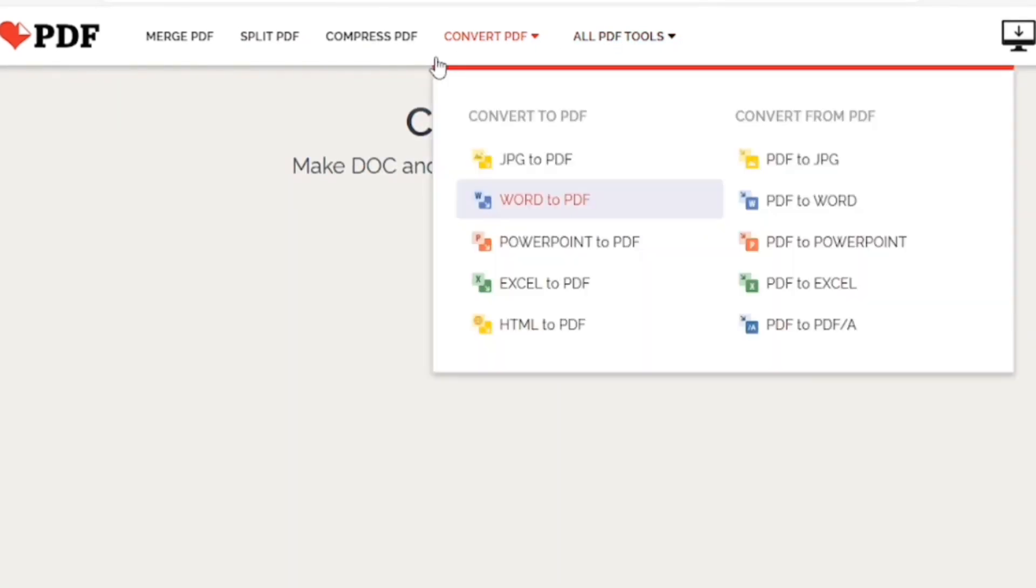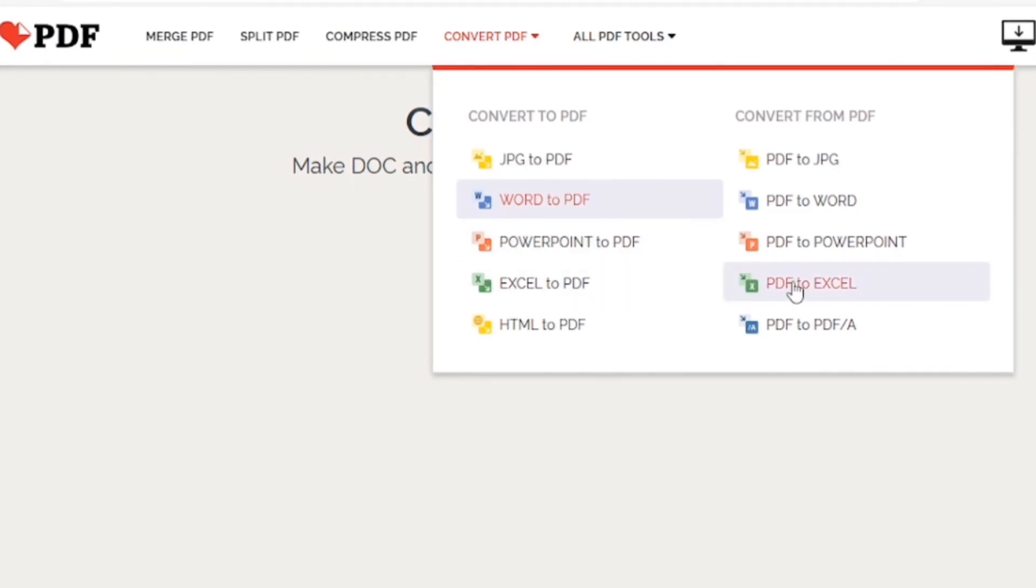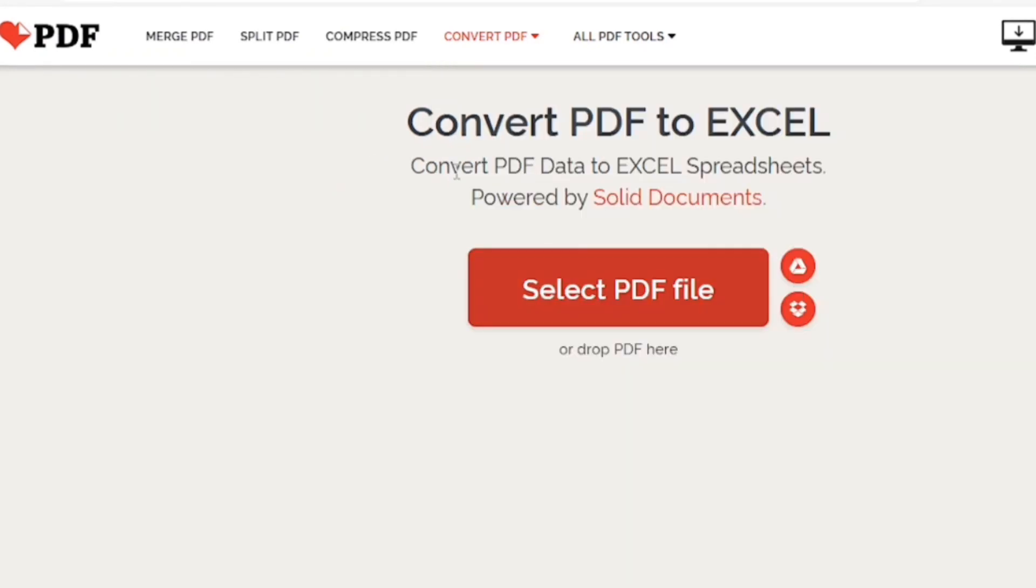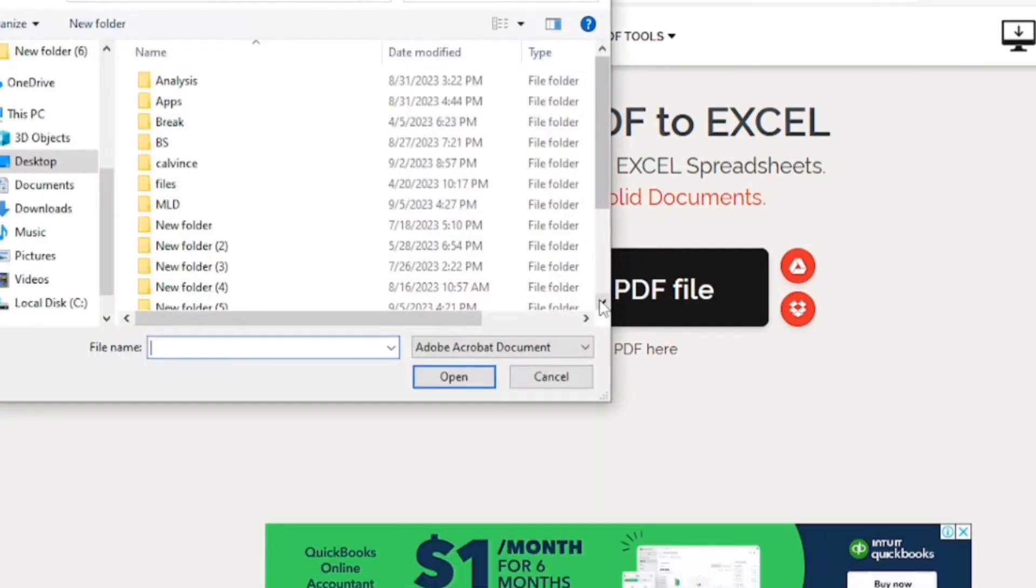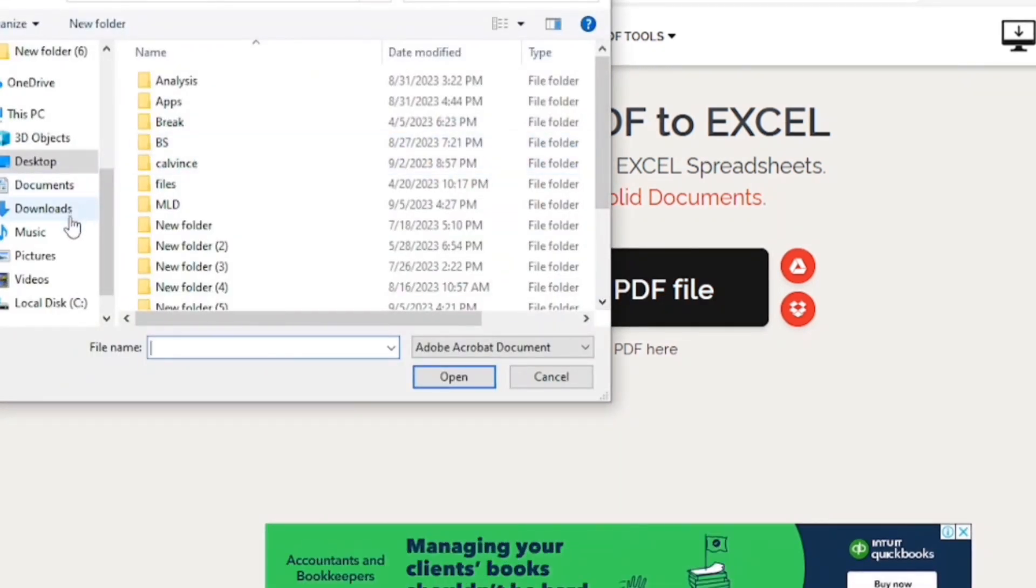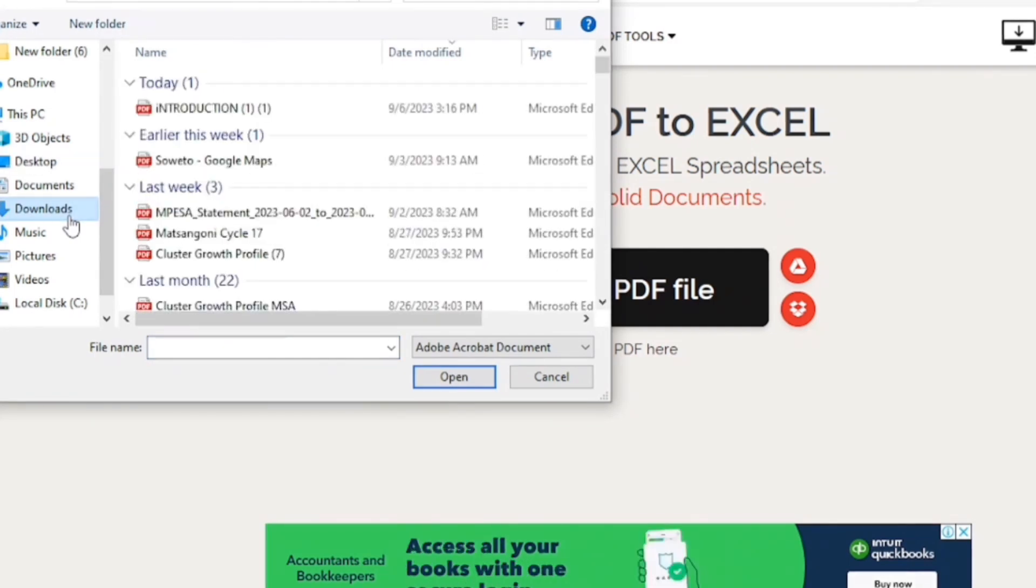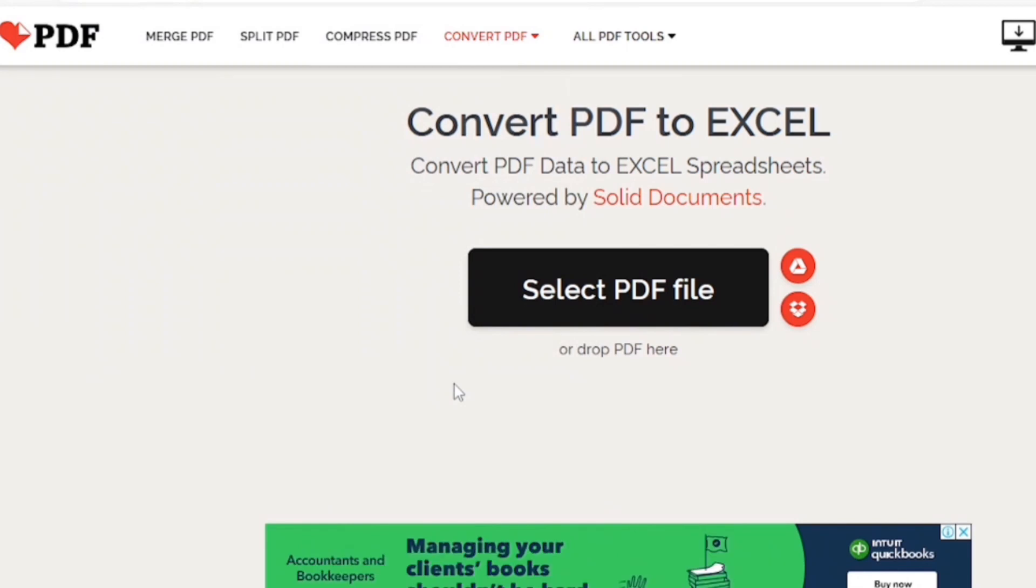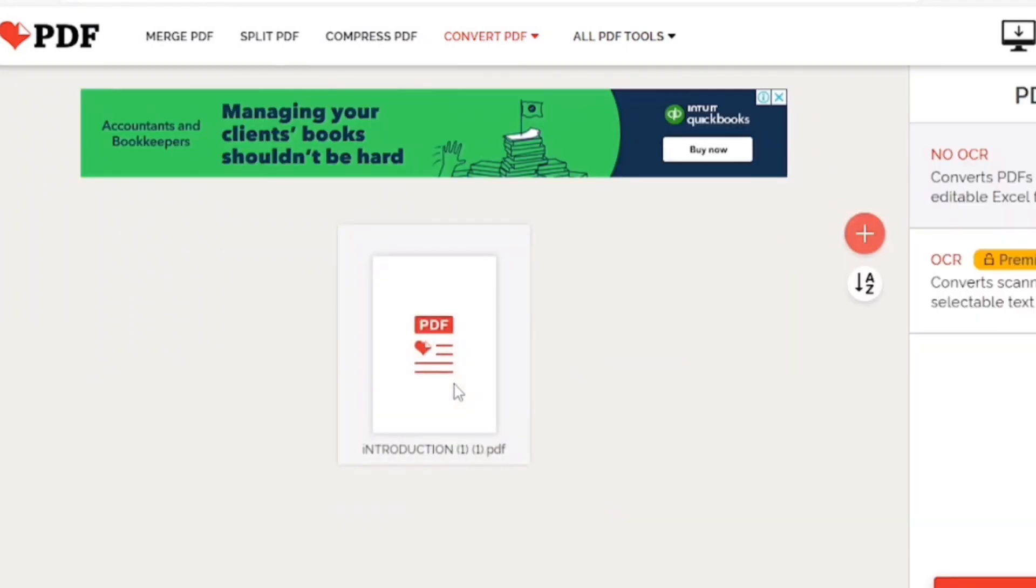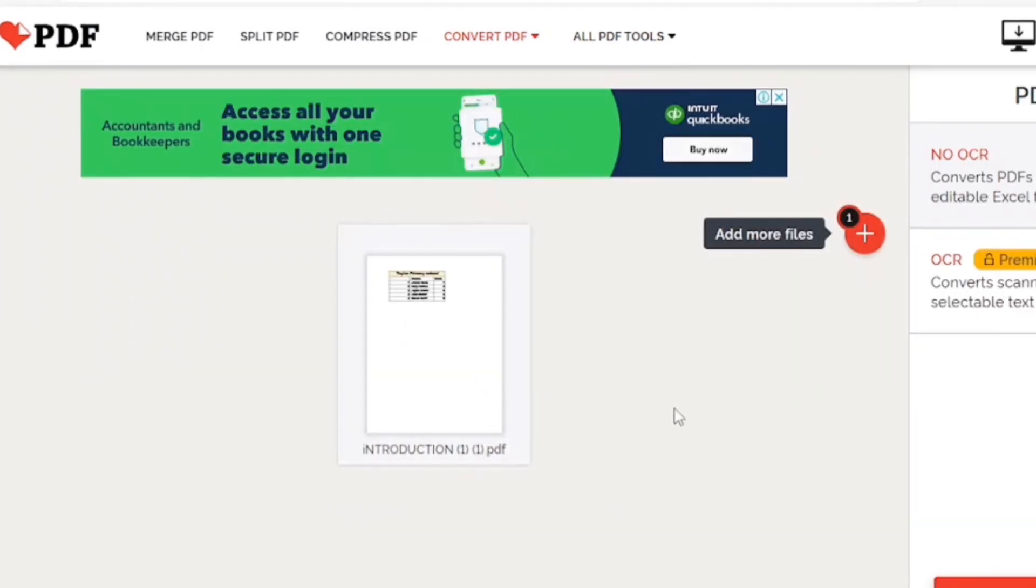Okay. So, I am going to convert PDF to Excel. PDF to Excel. Okay. Then I am going to select the file that we already downloaded. It's in the downloads. The actual one. Open. There we have.